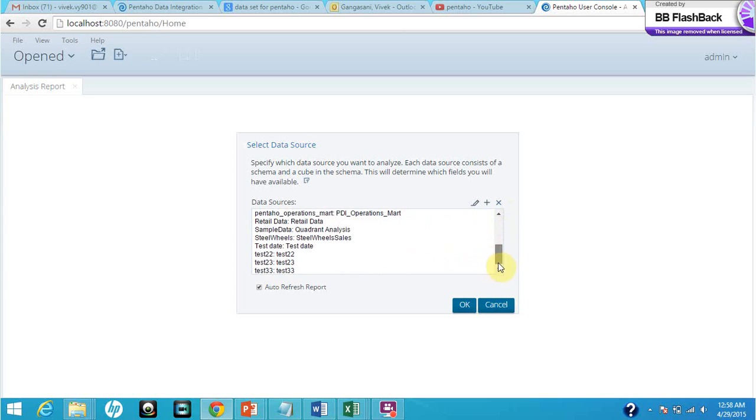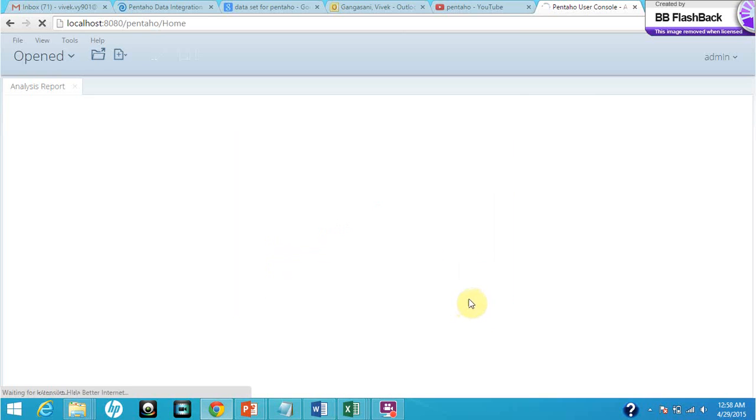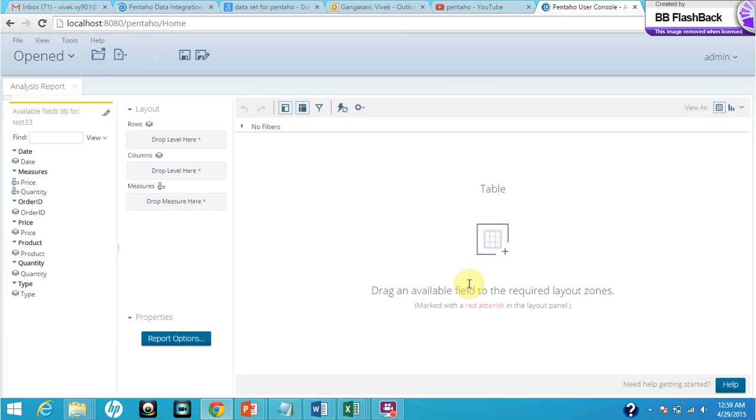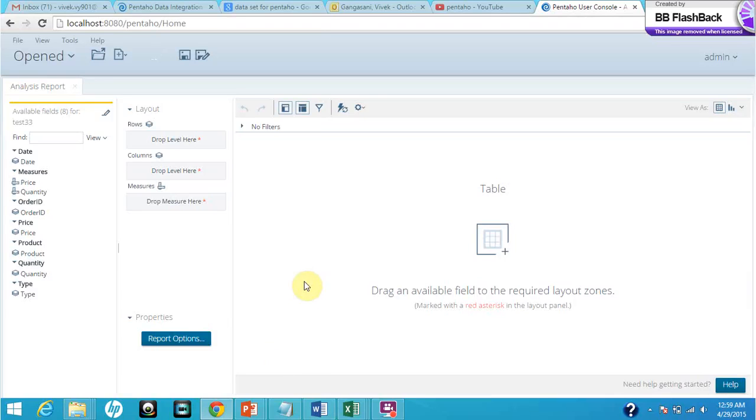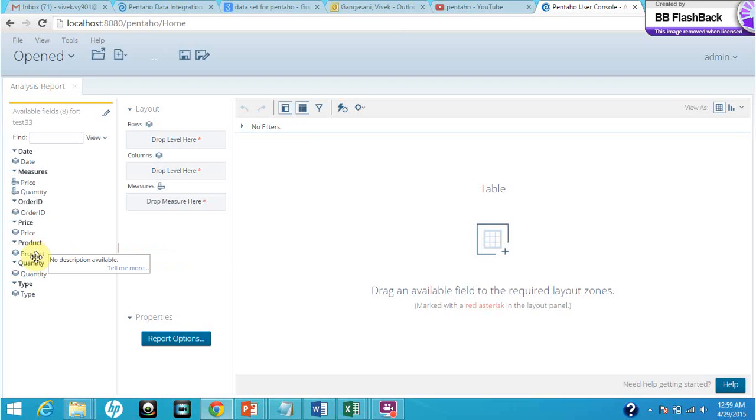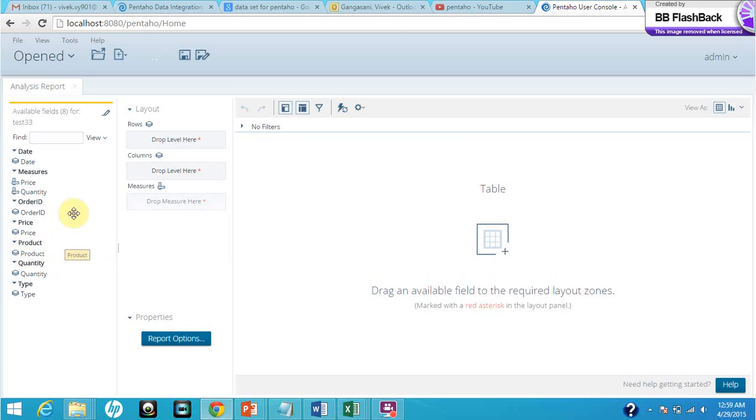Let's select the data that we recently chose. This is the screen that appears whenever you want to create any analysis report. All we've got to do is select the required fields and drag them. This is just an example - I want to put the product quantity in the rows column, just drag it like this.